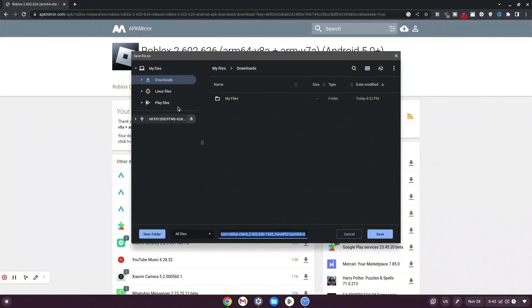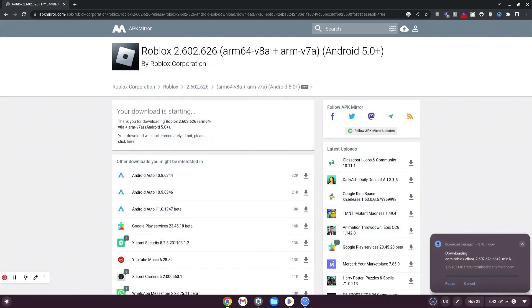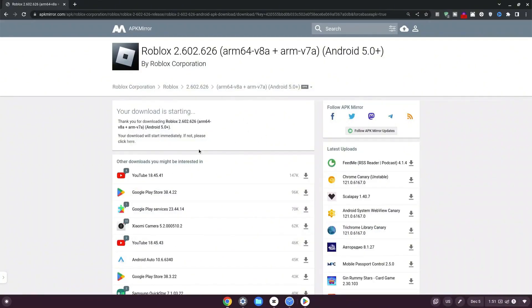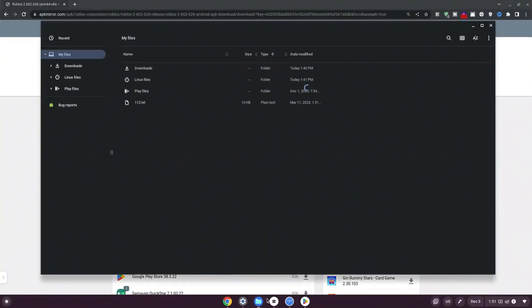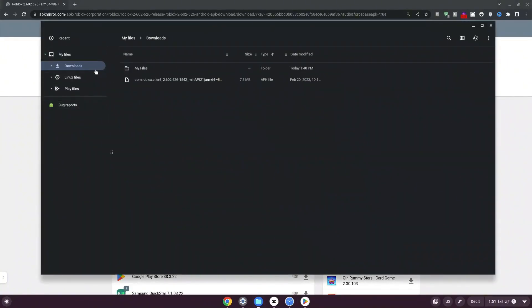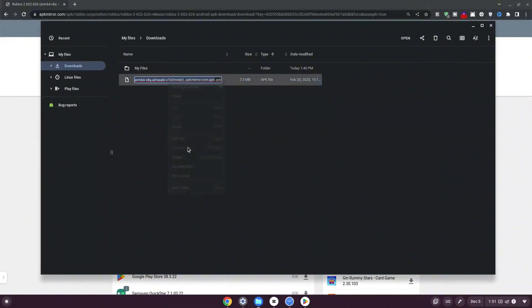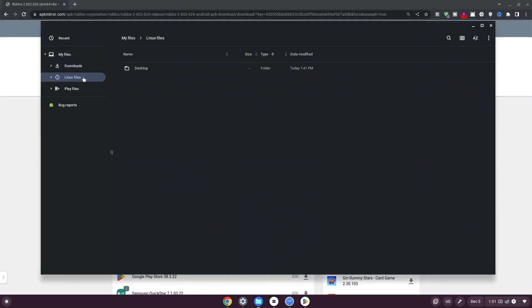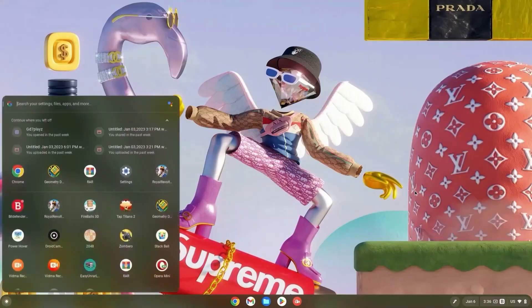Once it loads your files, save to downloads by clicking save. After downloading, click the folder icon at the bottom and go to downloads. Right-click the Roblox folder, click rename, hit backspace leaving just the dot APK, then type roblox — so the file is named roblox.apk. Hit enter to rename. Then right-click, click copy, select Linux Files on the left side, right-click and paste.